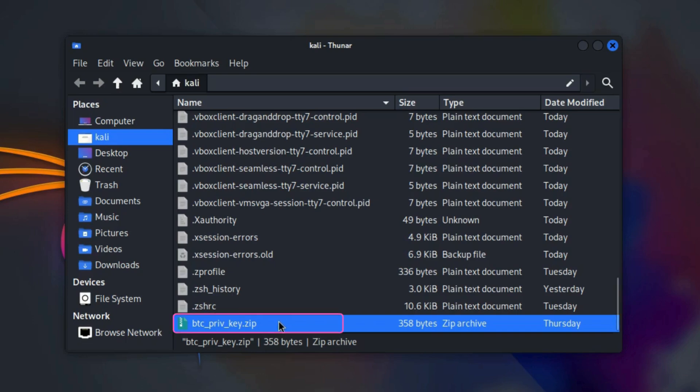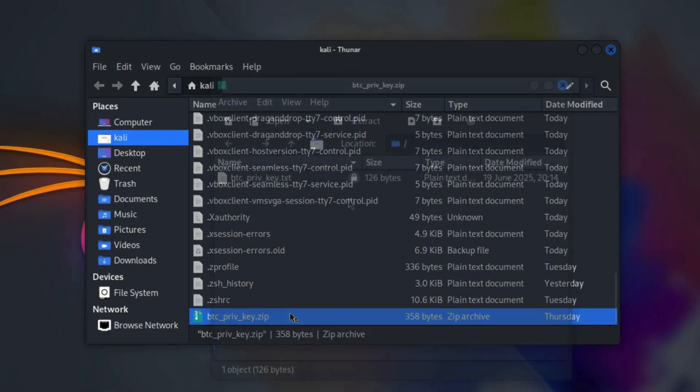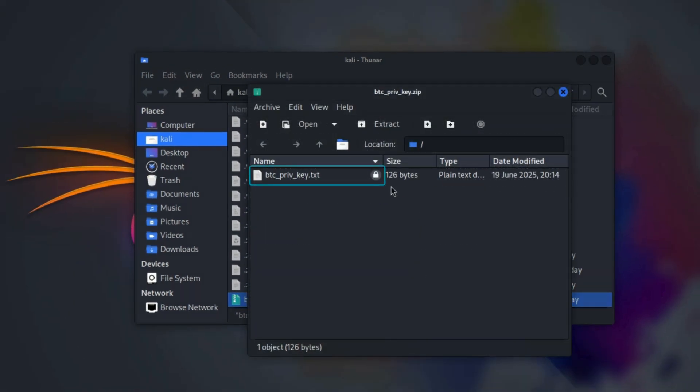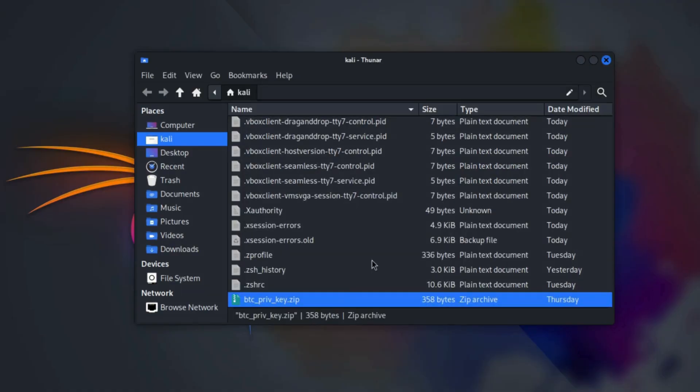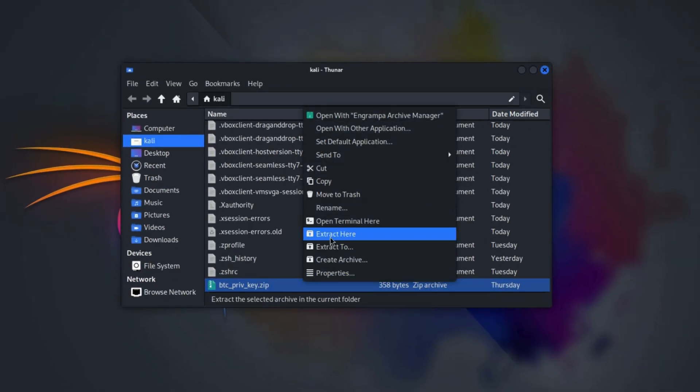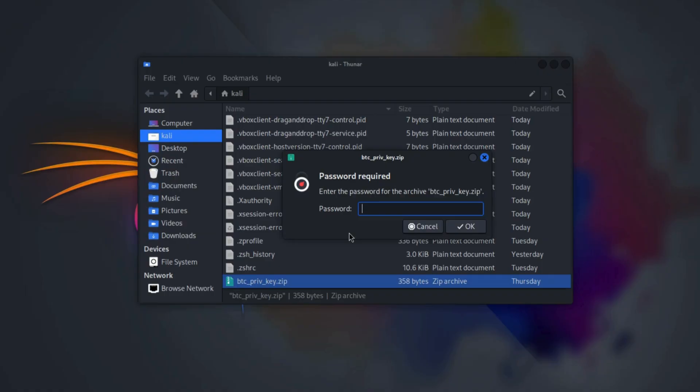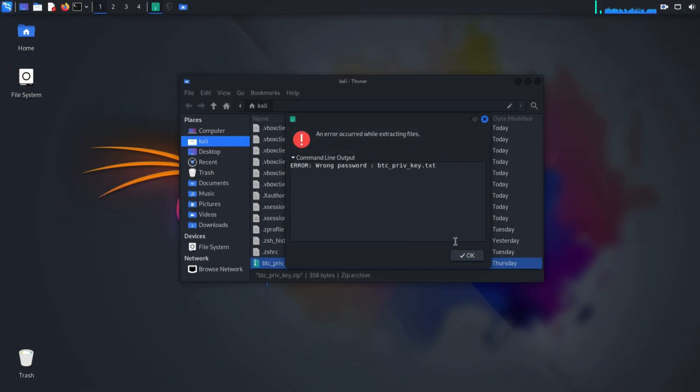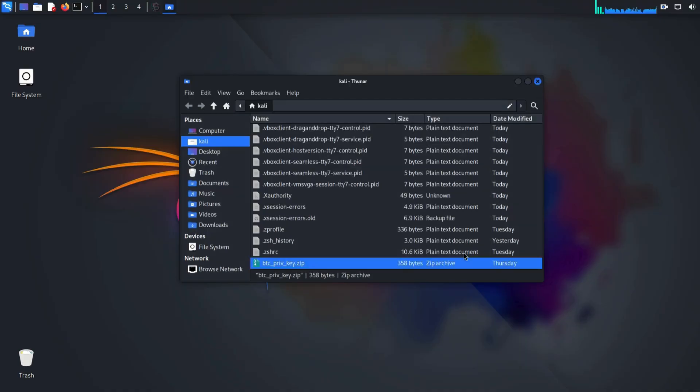Here's a zip file we need to open, but it's password protected. Let's try opening it. Nope, it asks for a password we don't have.